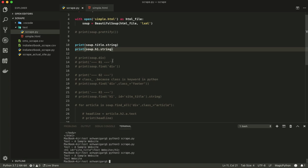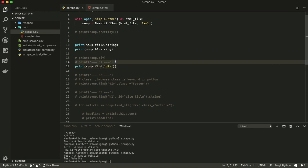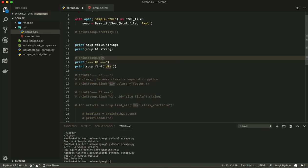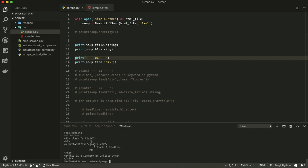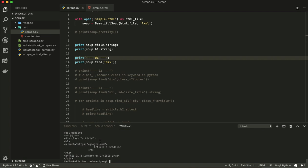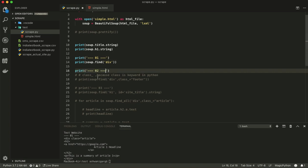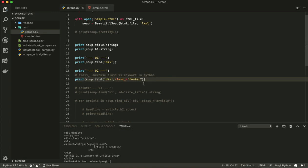After that, if you want to find a div element, you can use 'soup.find(div),' which gives you the first div element on the page. Then if we want to find an element by class — for example, the footer class — we use 'soup.find' with the class argument, and it gives us the complete footer class content.